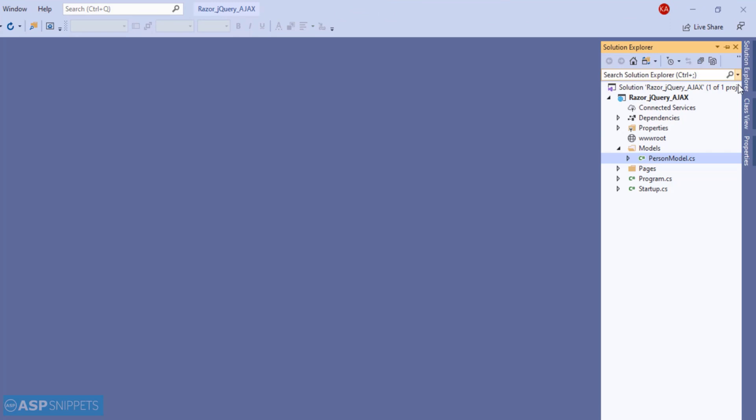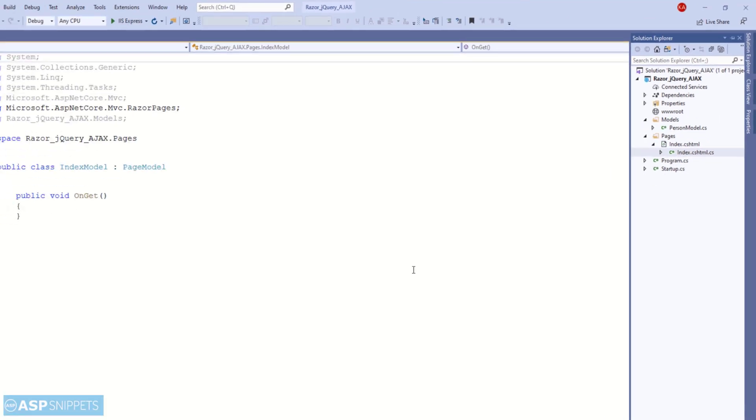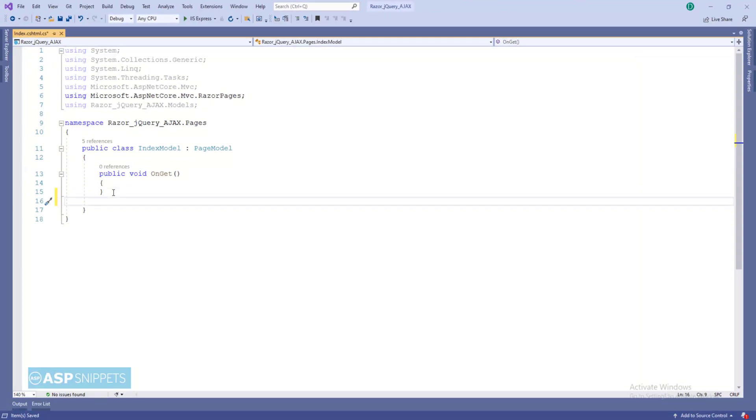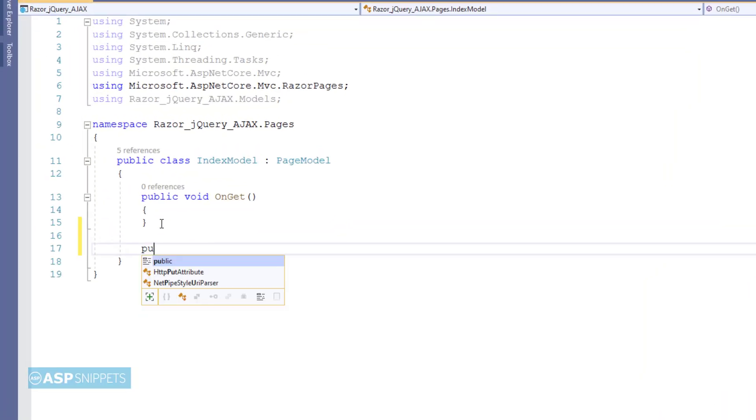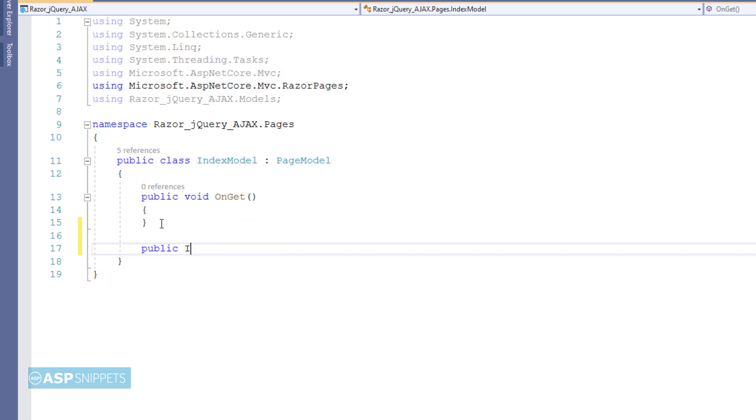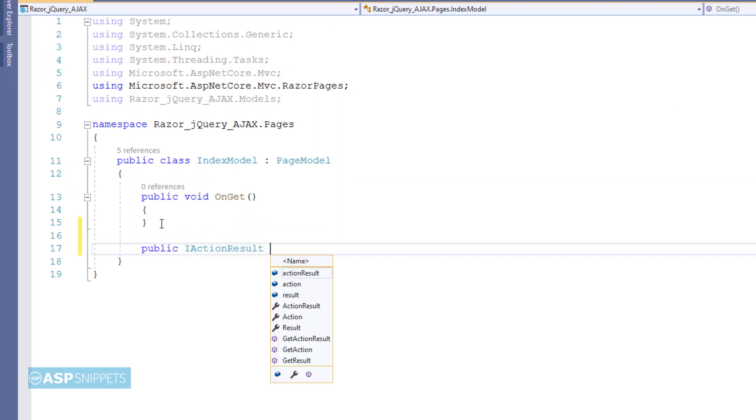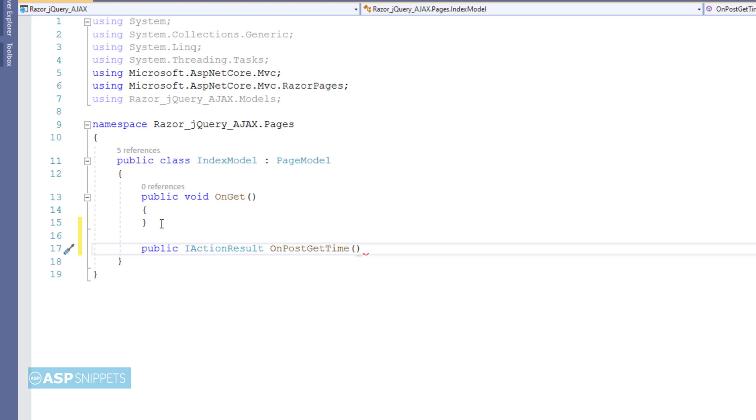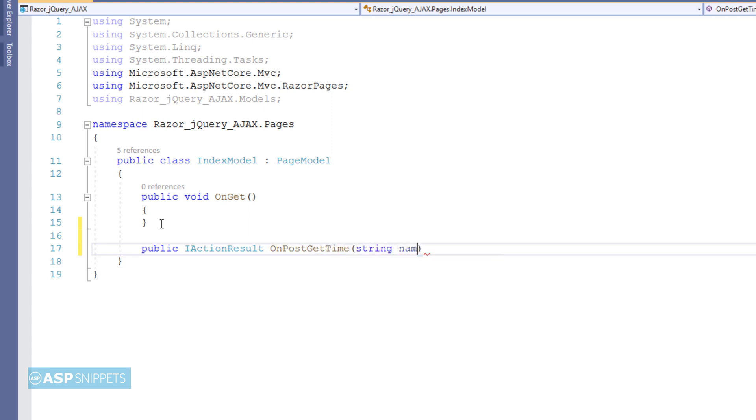Now let's move to the index model class. Here I am adding a new handler method which will handle the ajax call. I am naming it as onPostGetTime and it is accepting a parameter name which will be sent from the client side.